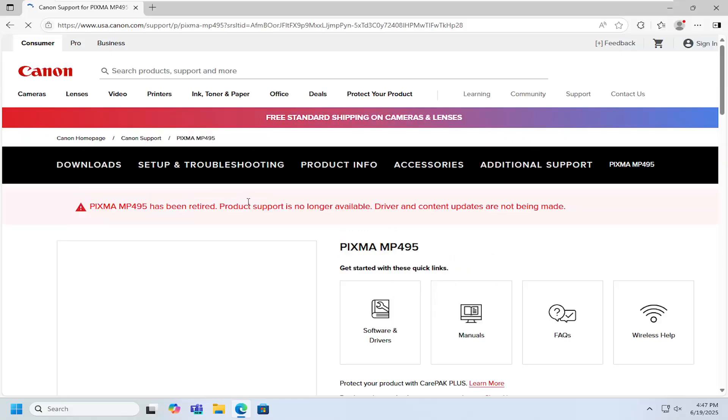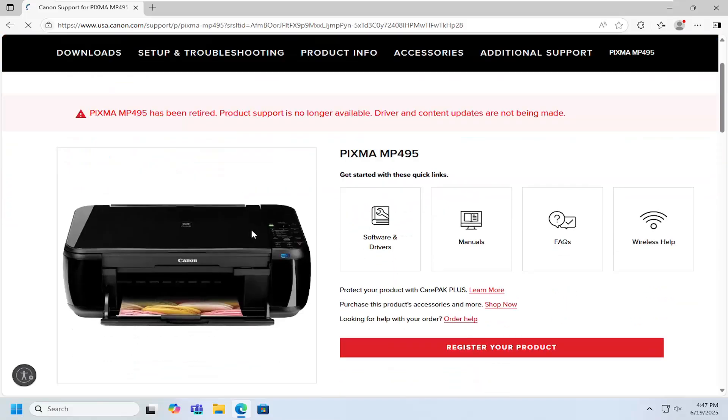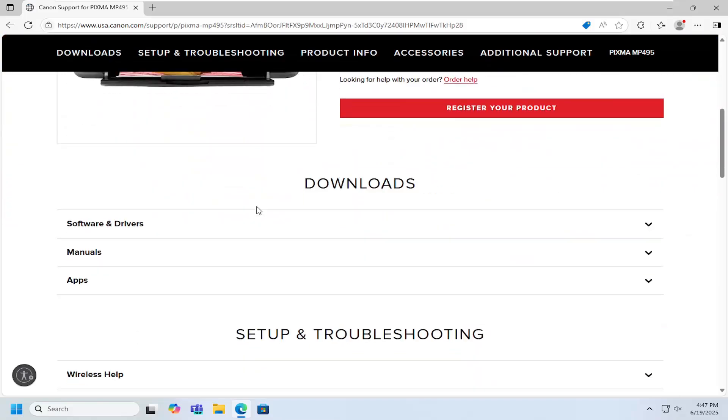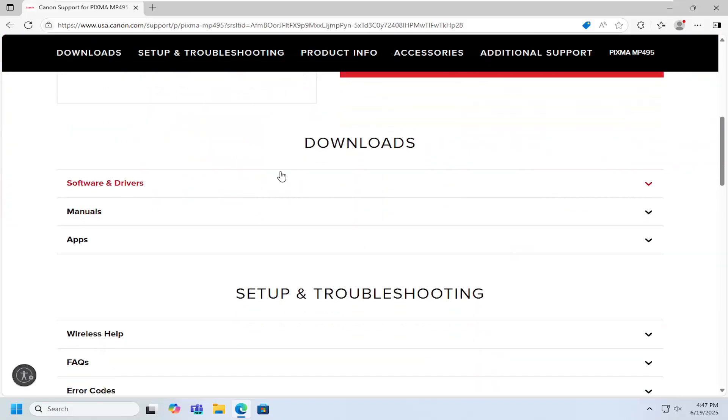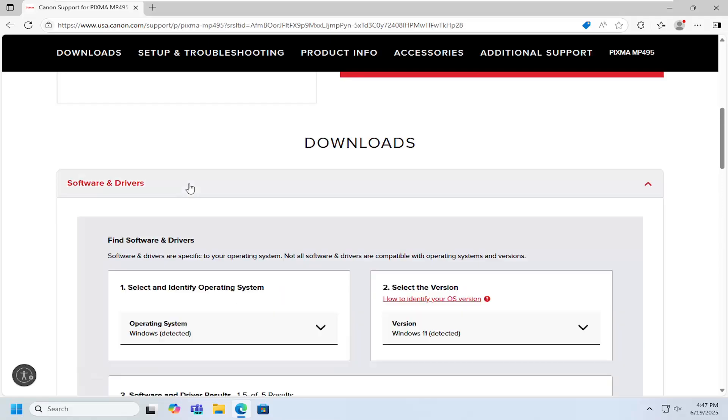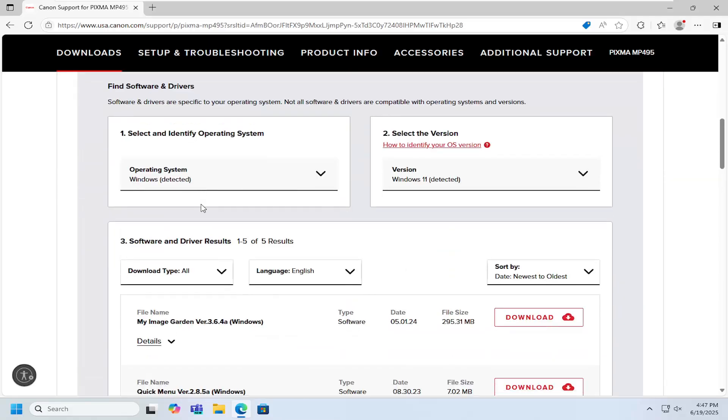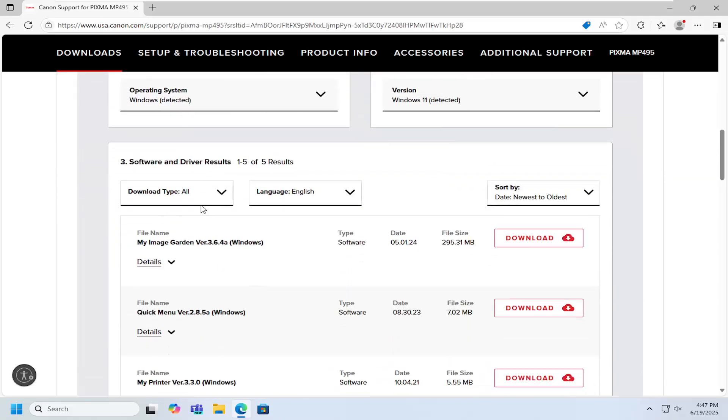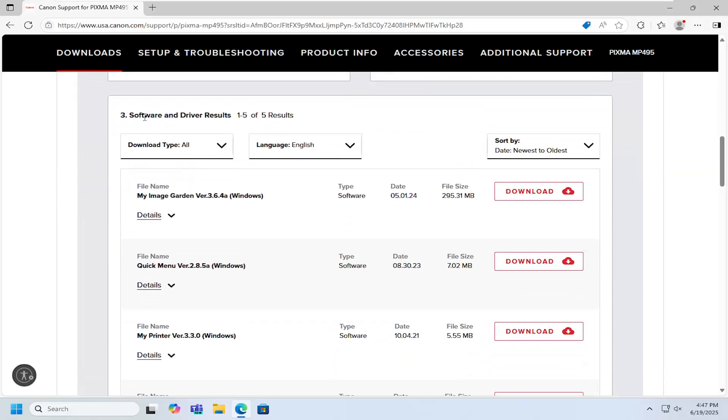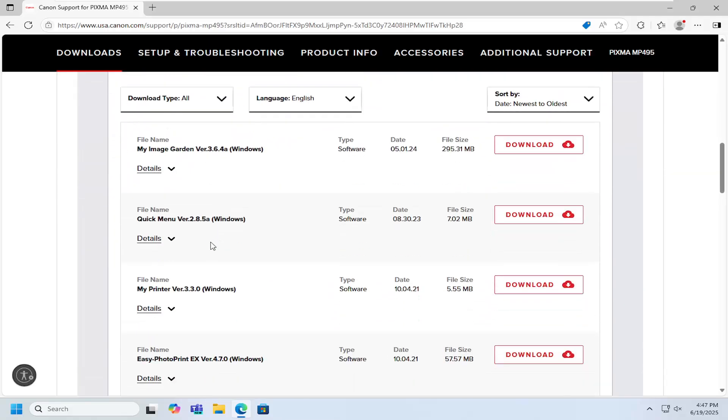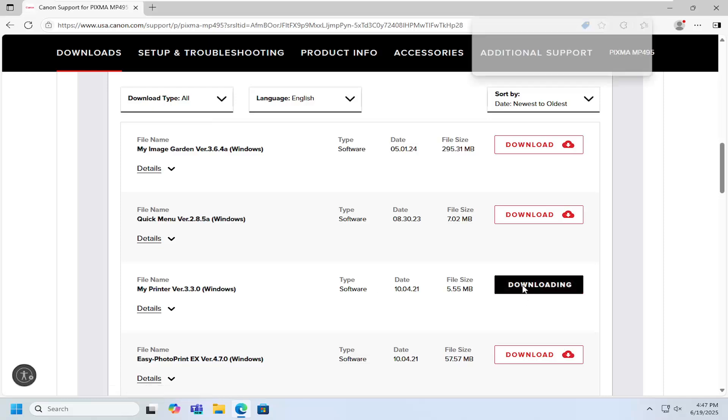Open that up, and then you want to scroll down on this page underneath downloads and expand software and drivers. And then scrolling down again underneath the third category here, select the download button for that.